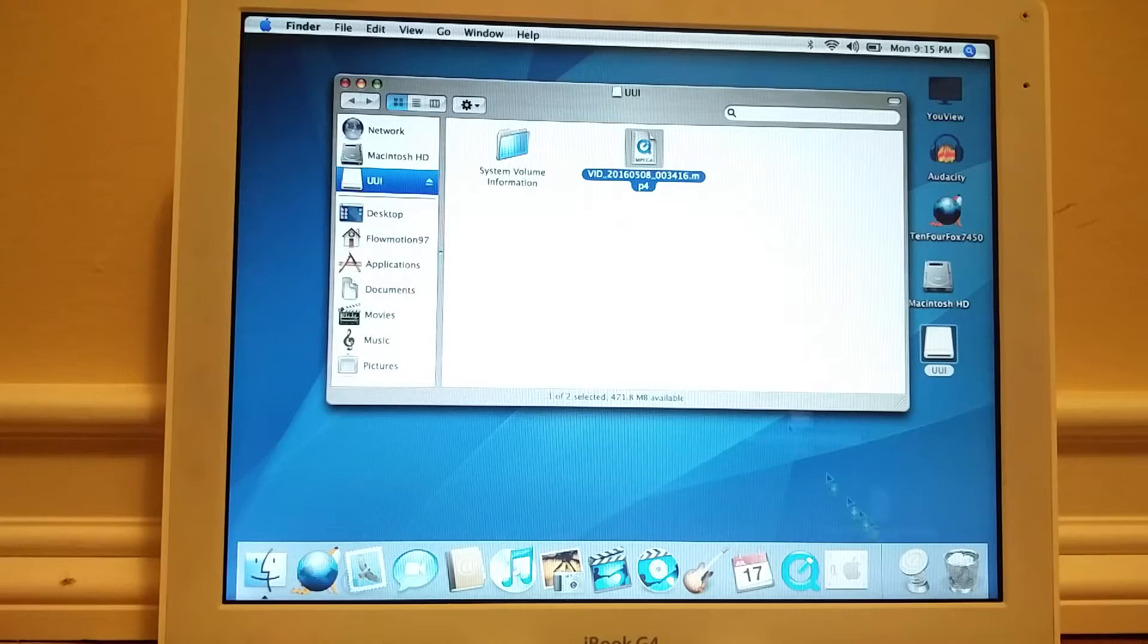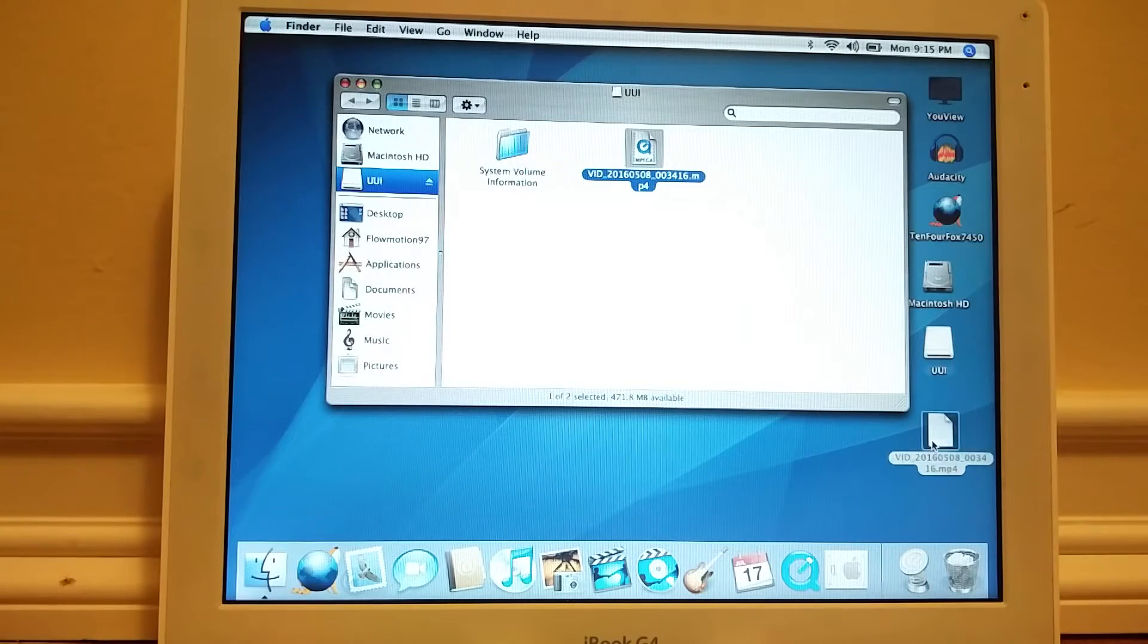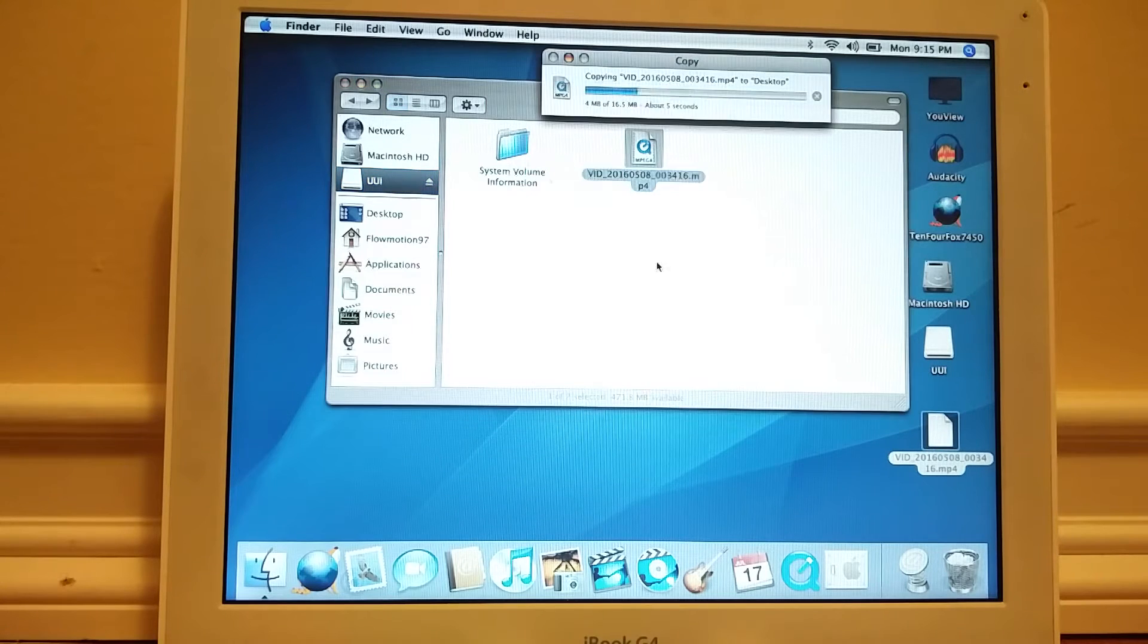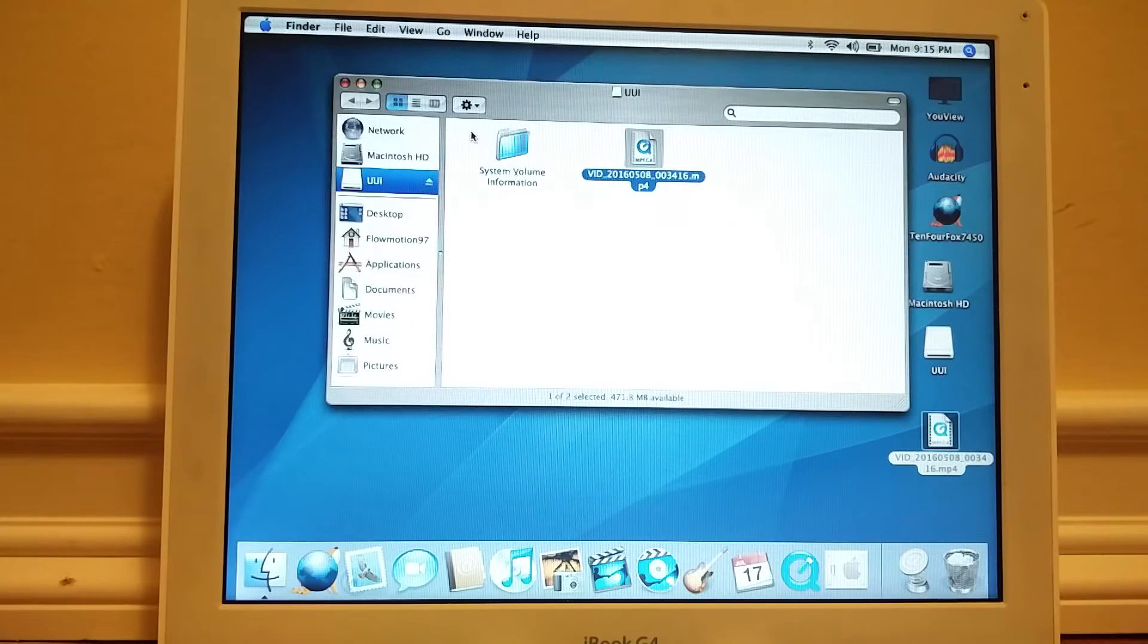At this point I was able to get the files off the flash drive and import the media.